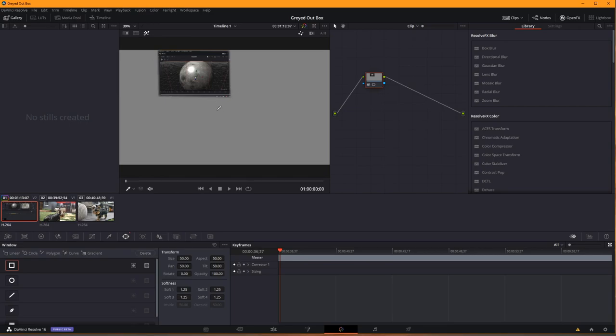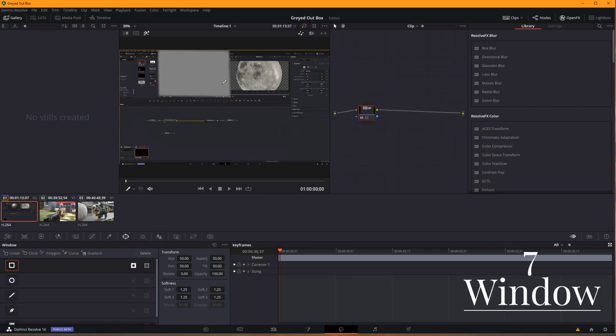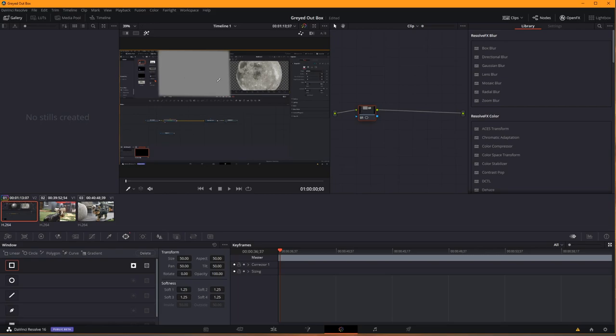This is useful when you're trying to fix skin tones or adjust different areas of your image. In this case, however, I don't want it to treat that part of the area. I'm going to treat the inverse of that. Now in doing that, I've now got a node that has a single mask on it, and that mask is masking out the area that I want to highlight.